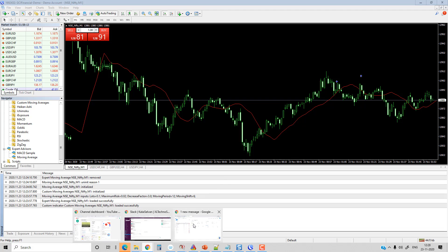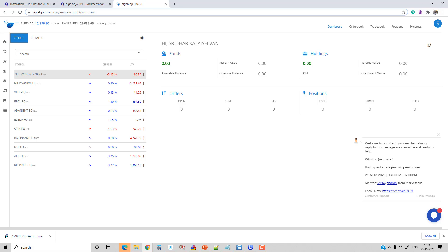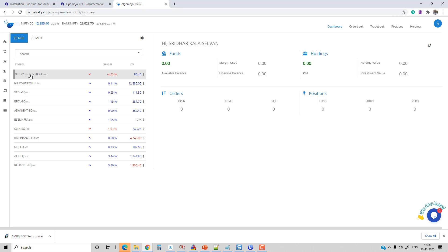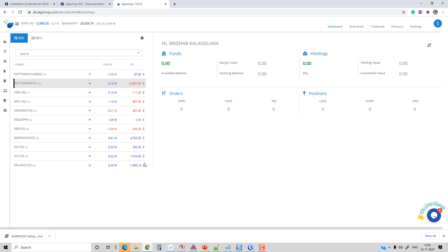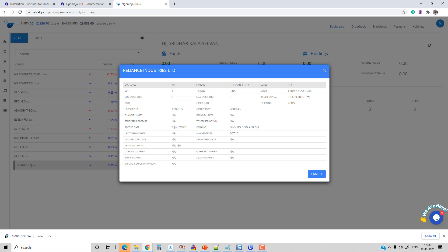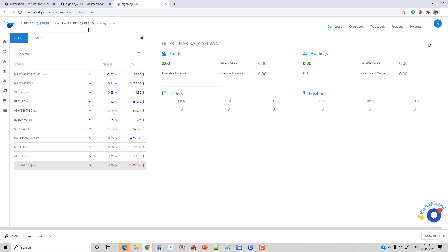First I'm going to log in to the Algomojo account. I'm already logged in — you can see ab.algomojo.com where AB stands for the broker shortcode for Alice Blue. Here you can see the symbols — this is the symbol you need to enter into the MT4 platform. If you go to the symbol security info you'll get detailed symbol information. Once logged into the Algomojo trading terminal, the next step is to go to the MT4 platform.